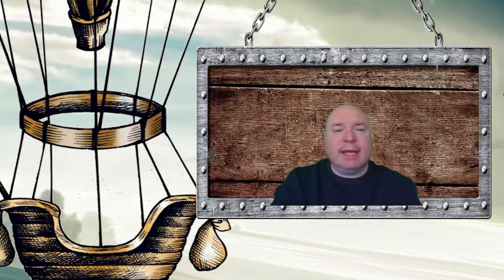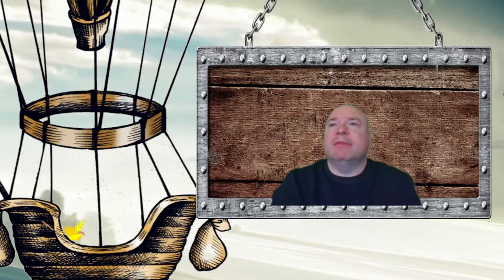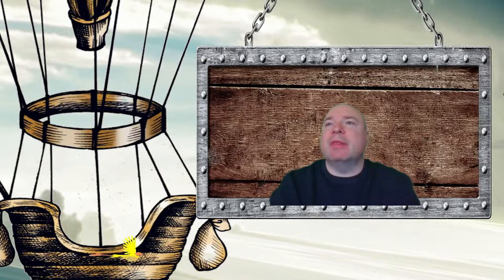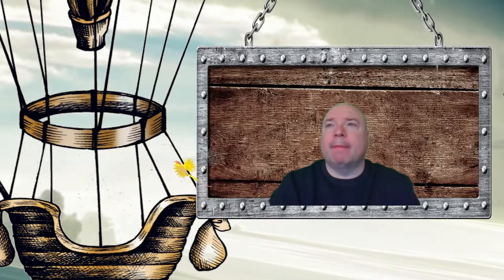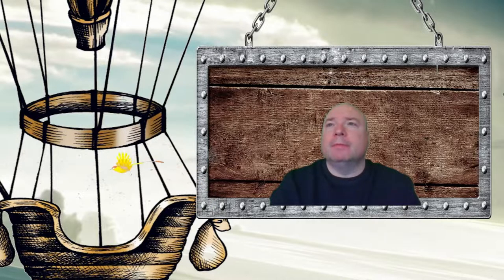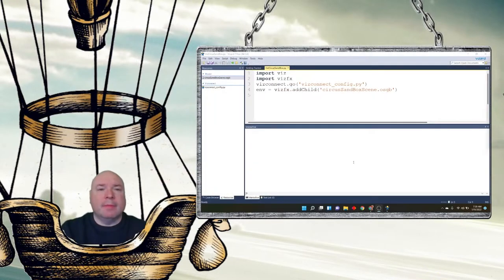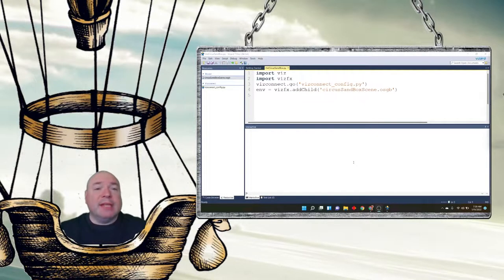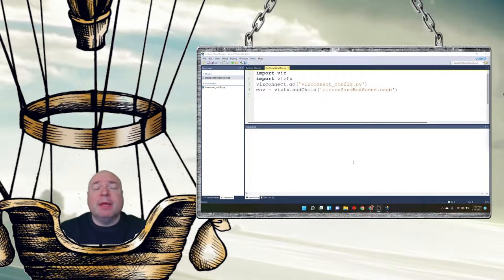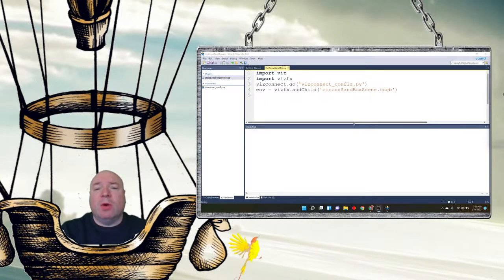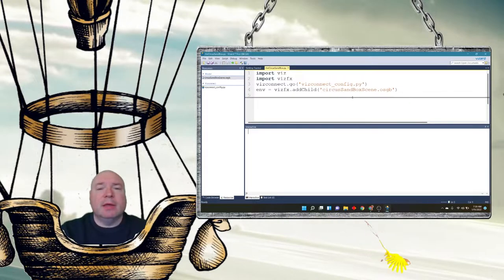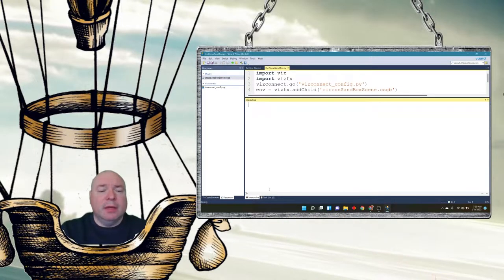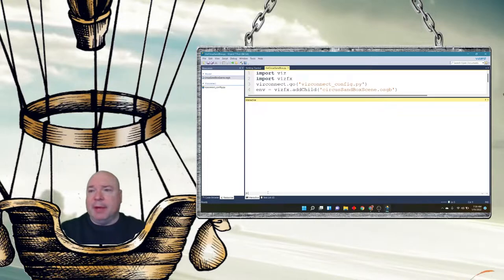So let's take a look at some examples of variables and some of the things we can do with them. You'll notice I have the program that we worked on before up on the screen. But today we're going to focus on the shell panel down here at the bottom, the interactive panel.